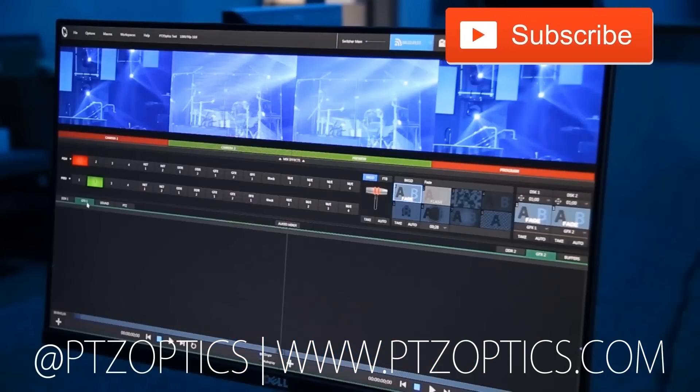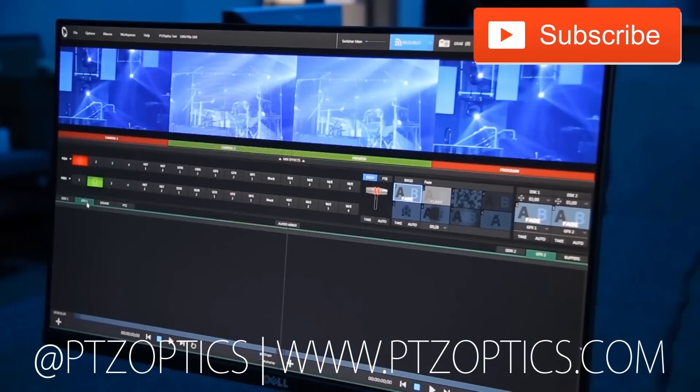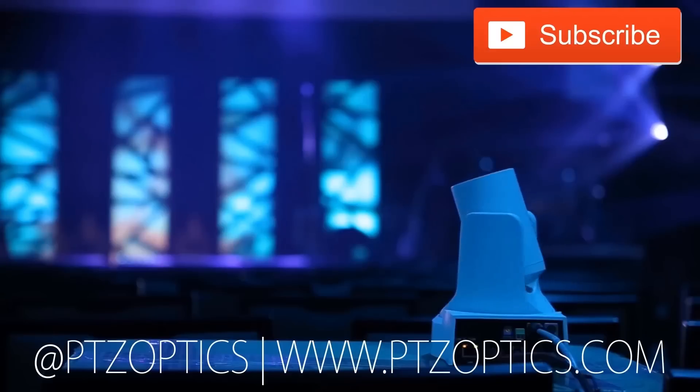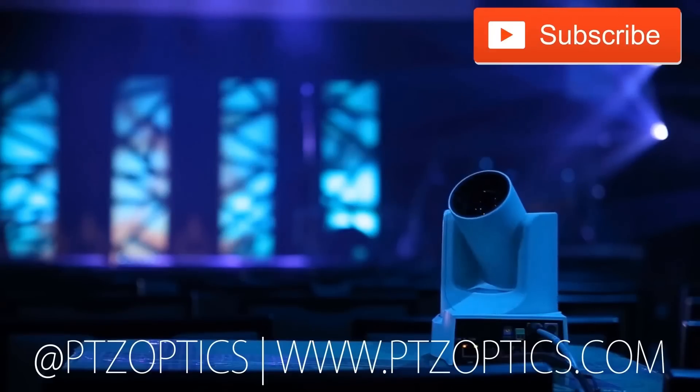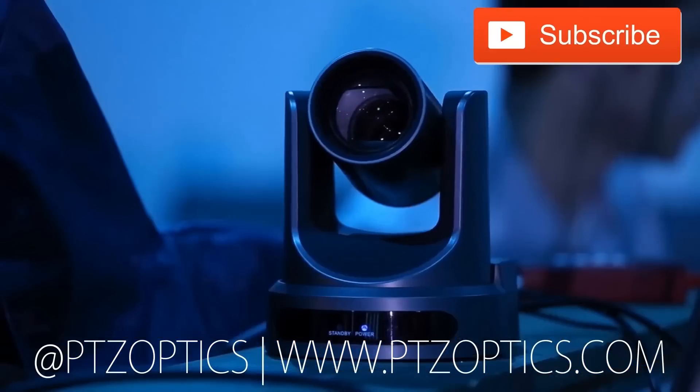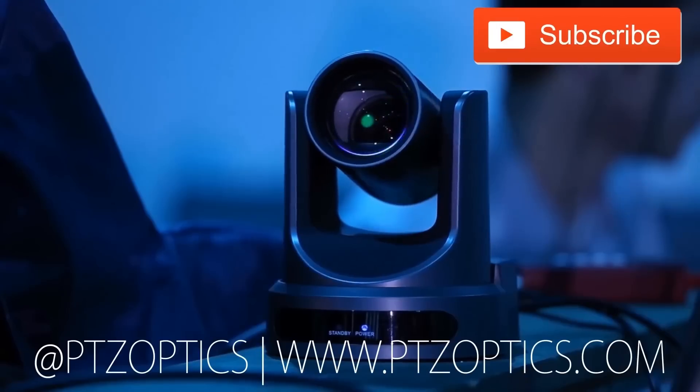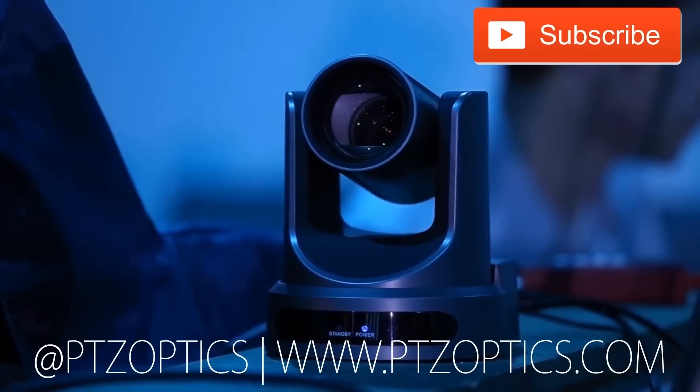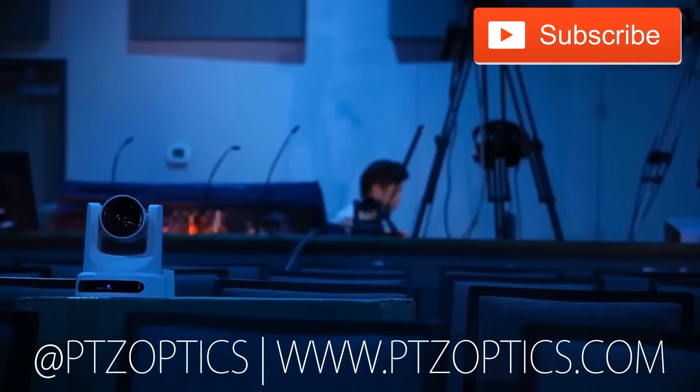Subscribe. Tune in Fridays at 11am Pacific, 2pm Eastern to join our live show with new industry experts interviewed every week.